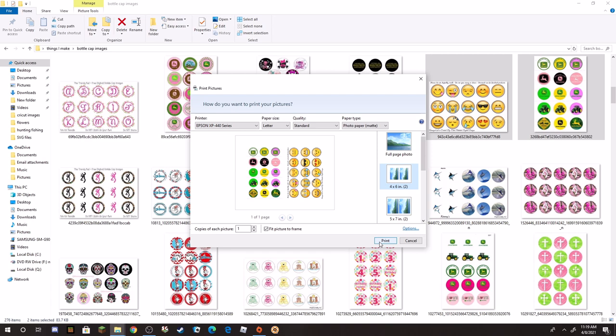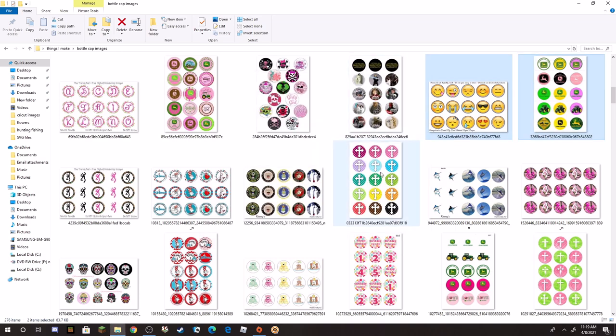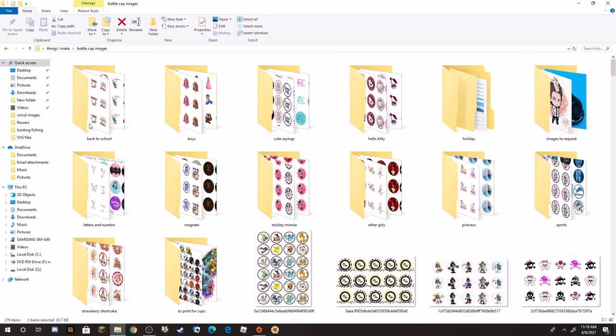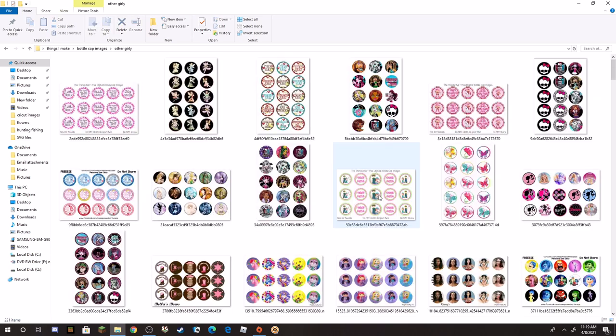Walmart tends to say that some images like say these John Deere ones or some of your princess images and stuff like that is copyrighted, so they won't print them, even though they were made and we're not copyright infringement just by printing our own caps. So Shutterfly is a really good one to print from. If I'm going to do a lot, I print through them.